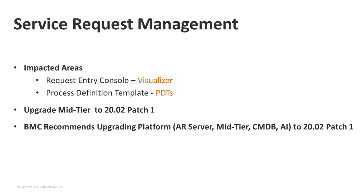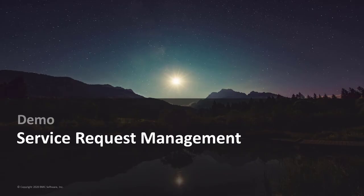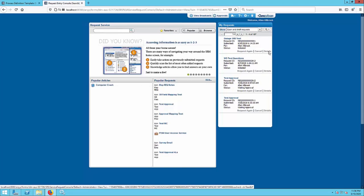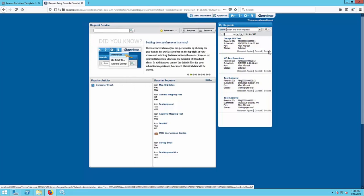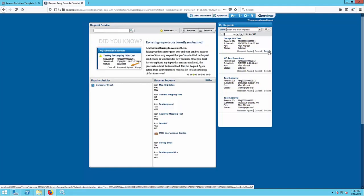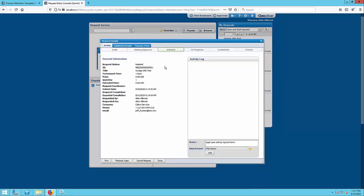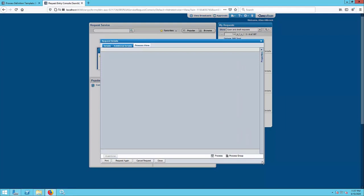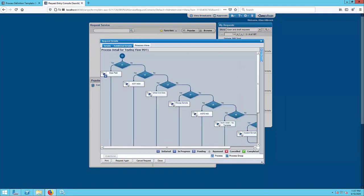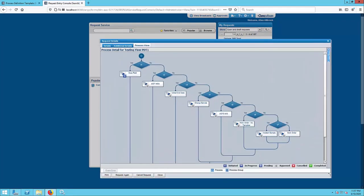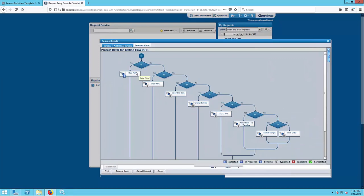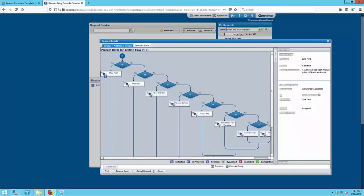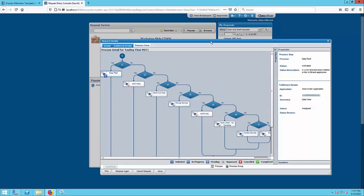I'm going to do a demo here to show the differences between the versions after you do the upgrade. As was mentioned previously, all that's needed is to upgrade the mid-tier to 20.02 patch one to get the SRM functionality updated. It's recommended, though, to upgrade the entire platform suite. As I believe Doug mentioned earlier, AR server, mid-tier, CMDB, and AI all to 20.02 patch one. In this demo, we're going to look at the two main areas updated with the flash replacement that's coming out in version 20.02.01. The first one's just going to be the process view and request details. It's just going to look a little different. This is what we've got currently. This is what everybody's going to be familiar with. We see our flash rendered process view. And if you click on that AOI there, we see that there's a work order that it will open. That's the first area.